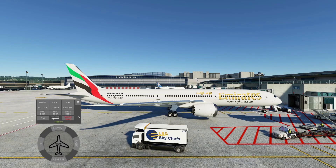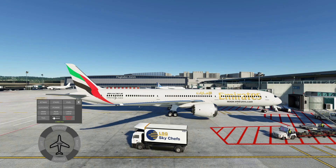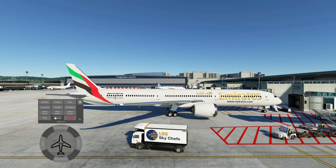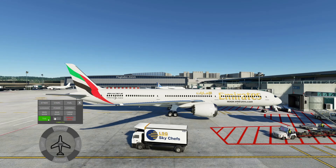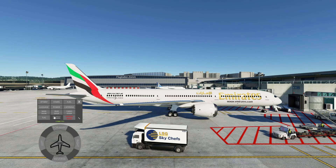As you can see here, the GUI - the graphical user interface - is well designed and looks really appealing. It's not just pushback either; you've got other things such as jetway, stairs, fuel, and you can open and close the doors.